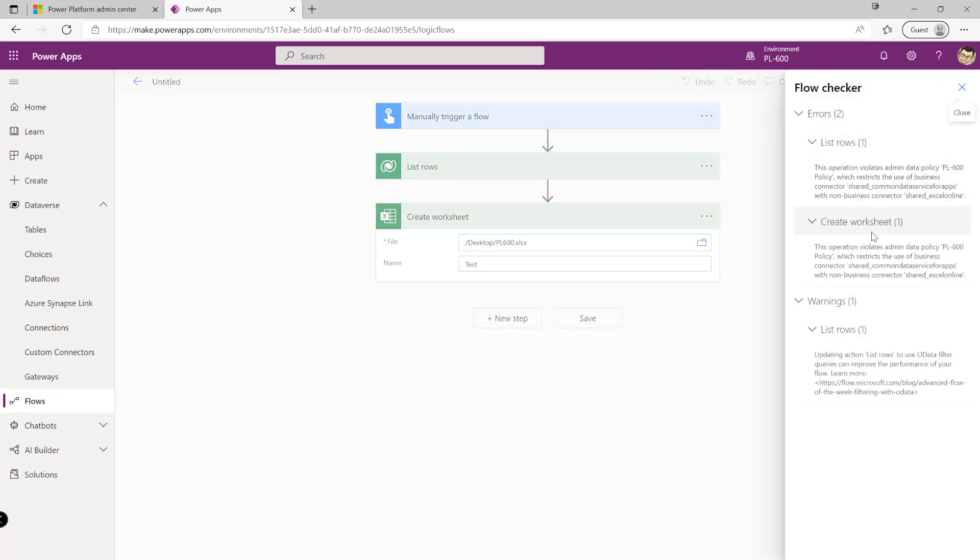So if I was to try and go off and save this flow now I'm going to be blocked straight away. I'm going to be prevented from actually saving the flow from switching it on or doing any action against it until I fix these issues or until the specific policy that's targeting this flow has been amended to allow the scenario that we're working with.